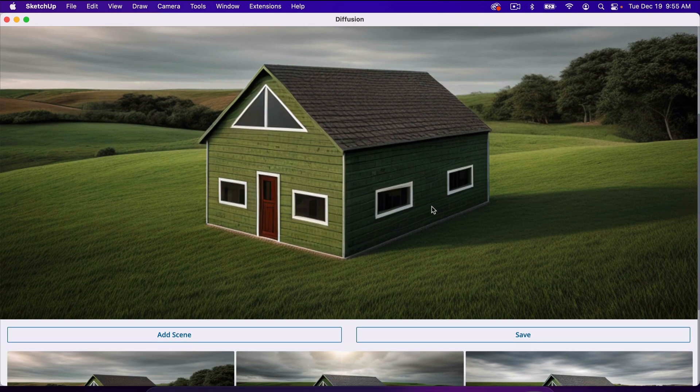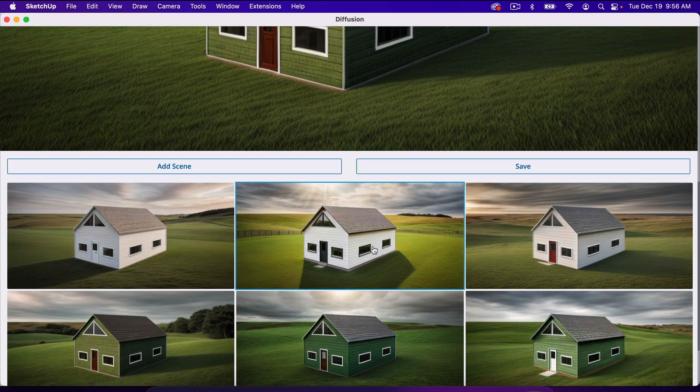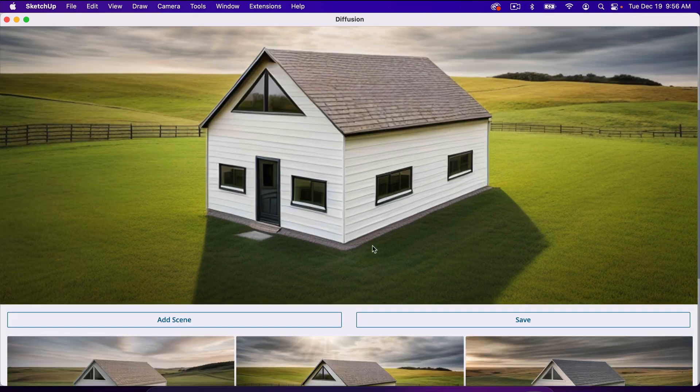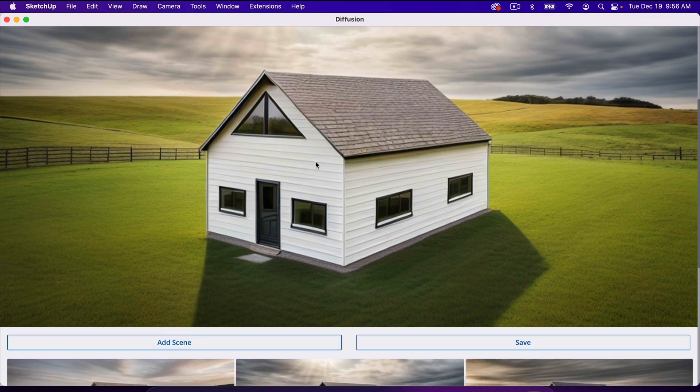I'll click Generate one more time. Okay, now it did a better job here. So here's our house on a green pasture.